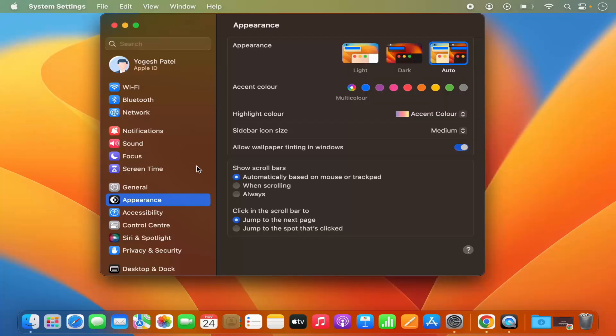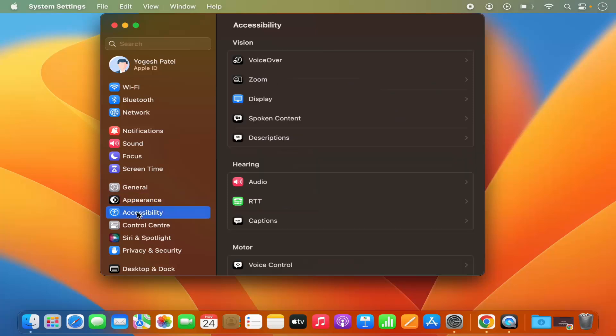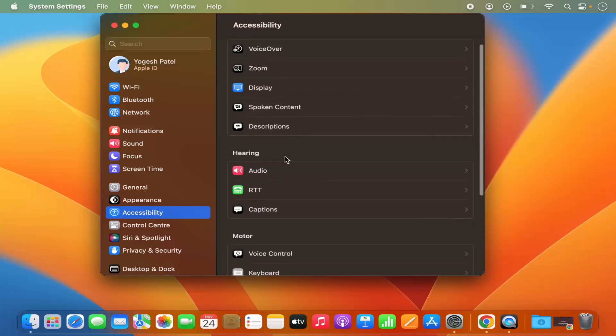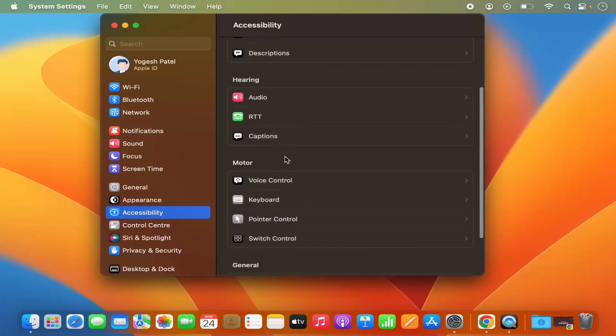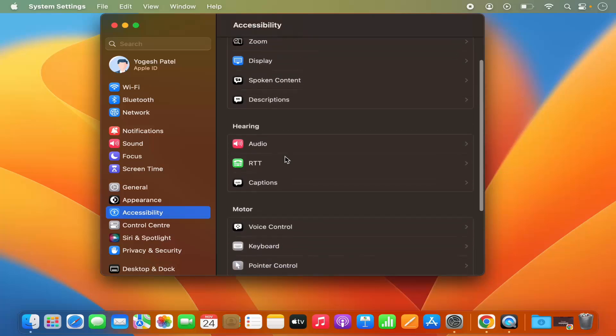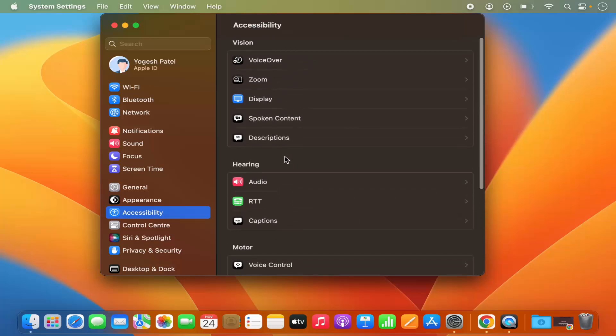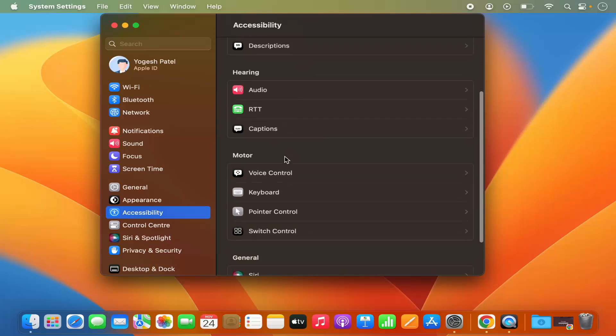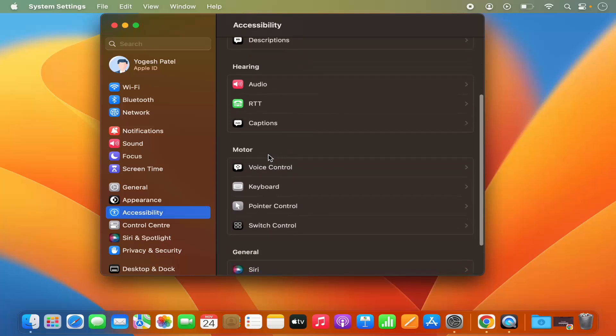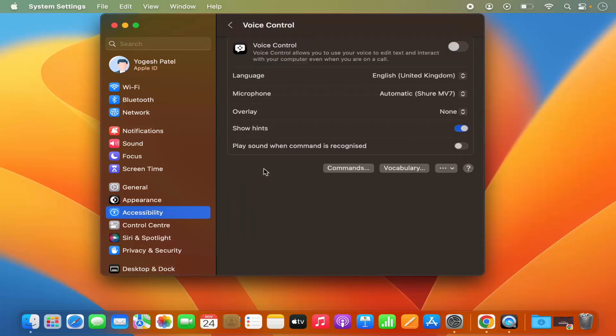Now here in the System Settings, select Accessibility on the left hand menu. Then you will see a few options here. We want to go to the option under motor, just select Voice Control and then enable Voice Control.